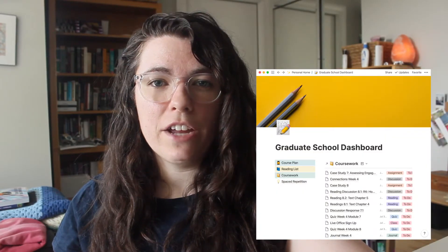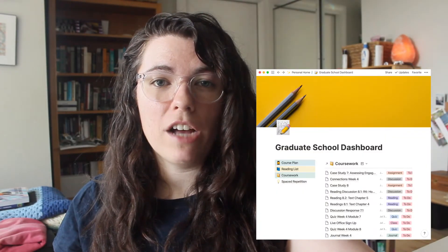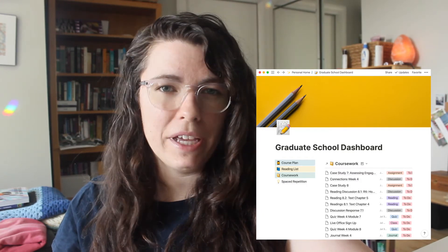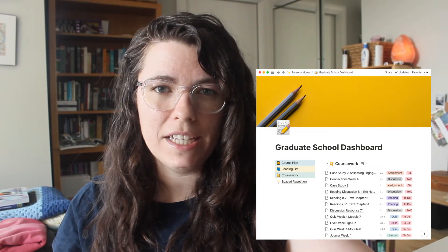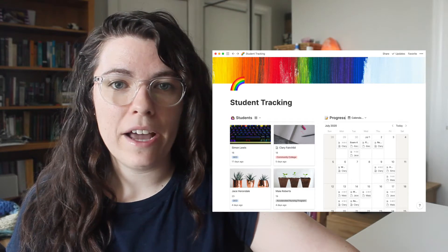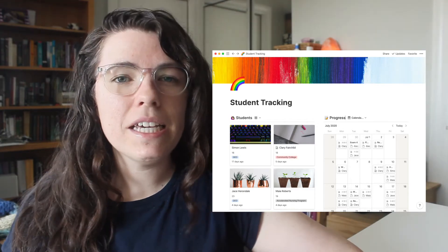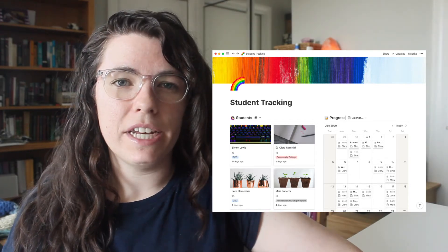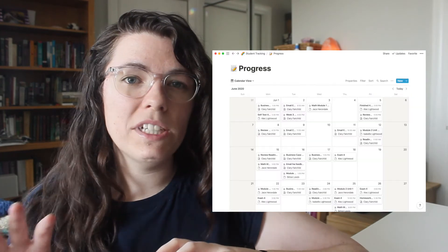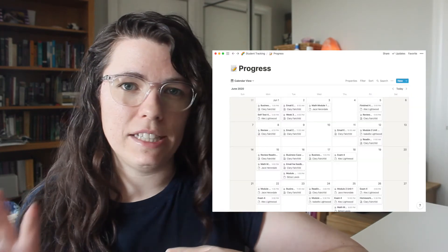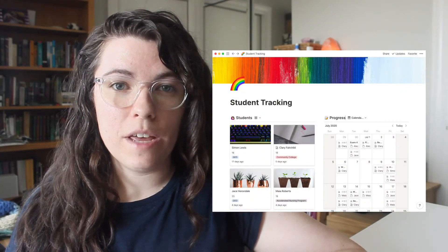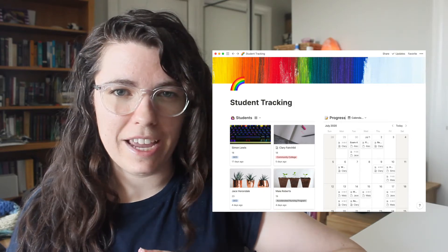In my last video I shared the solution that I created to keep track of all my graduate school assignments and replace my old paper planner assignment tracking system. I'll link that up here if you want to check it out. Now, to my student tracking system — basically it consists of two related databases, one for the students and one that records every time we meet and what we worked on during that session. I'll give you an overview of each of them and talk about the magic of how they interrelate.